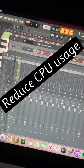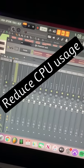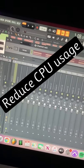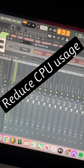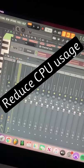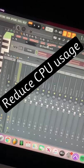What's up guys? Today I'm going to be showing you three tips on how you can reduce CPU usage and just cut down on that mess.